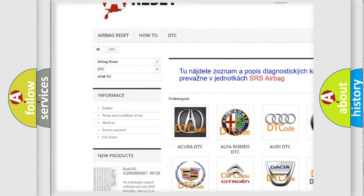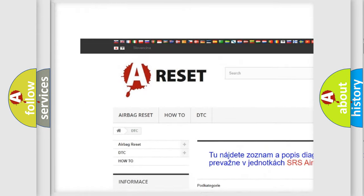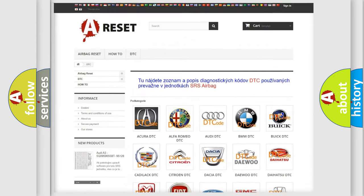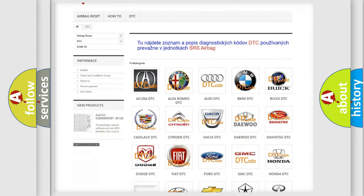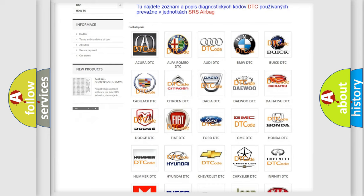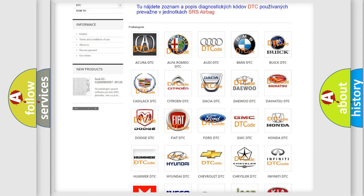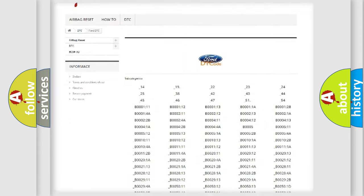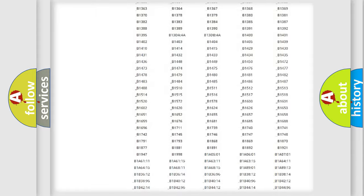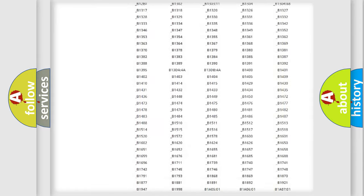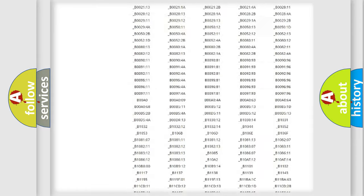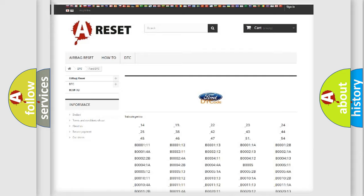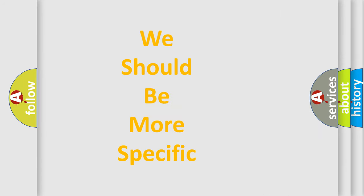Our website airbagreset.sk produces useful videos for you. You do not have to go through the OBD2 protocol anymore to know how to troubleshoot any car breakdown. You will find all the diagnostic codes that can be diagnosed in Infiniti vehicles, and also many other useful things.